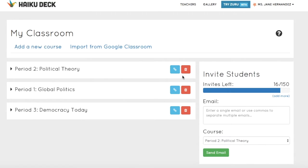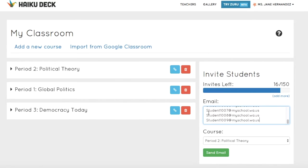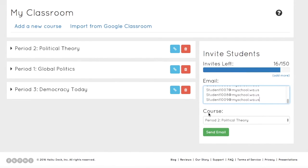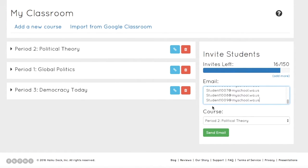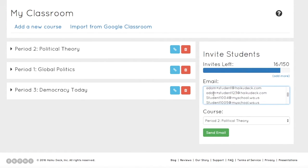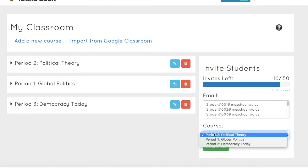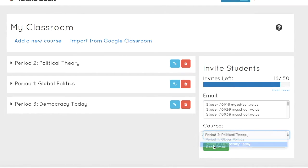Next, we have to add students to the class. Most teachers will do this manually by copying and pasting email addresses into the Invite Student box on the right. You can use commas or returns to separate the student email addresses, and you'll notice that as students are added, the number of invites available will count down.